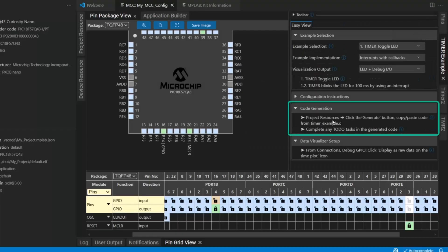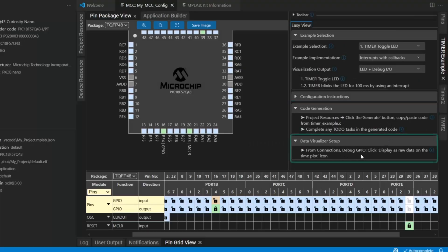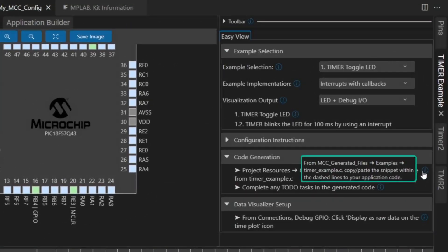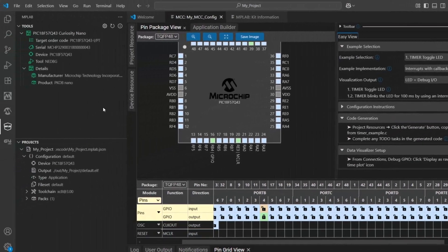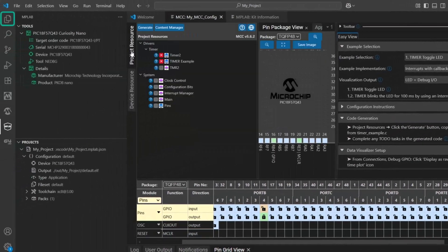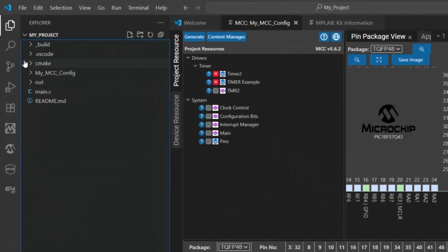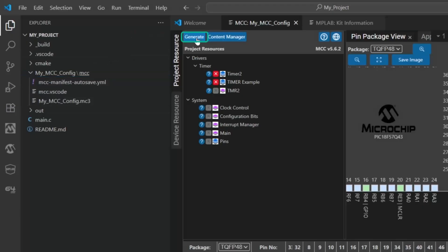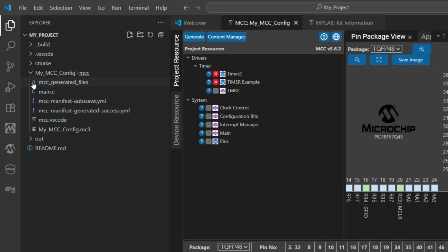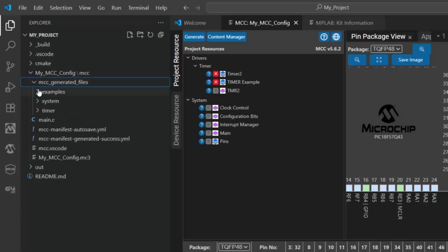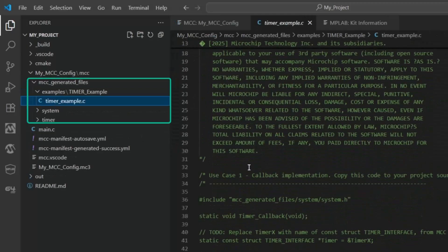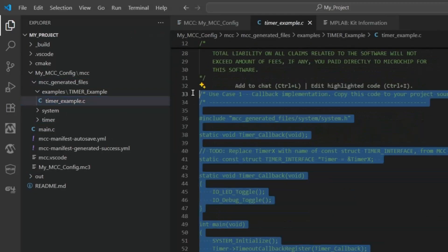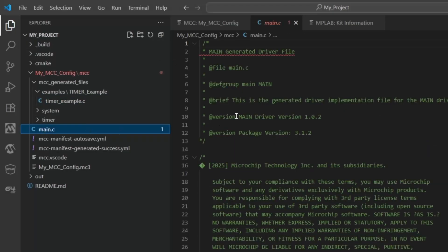And now we need to generate code. And then at the end, there's some help here on the data visualizer setup if you need it. So, when we generate code, we're going to have the MCC generator files, examples, timer example. So, where do we find that? Here. So, let's just go to the project first. MyConfig, you see there's no files yet, and we generate, and here come our generated files. There's our example file.